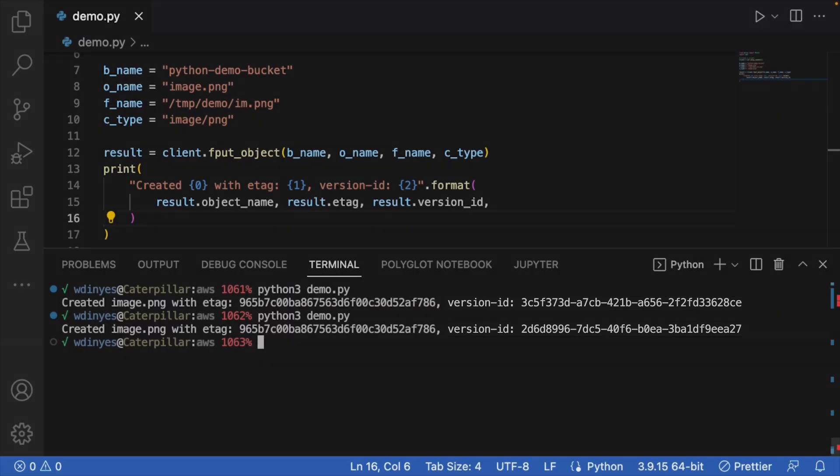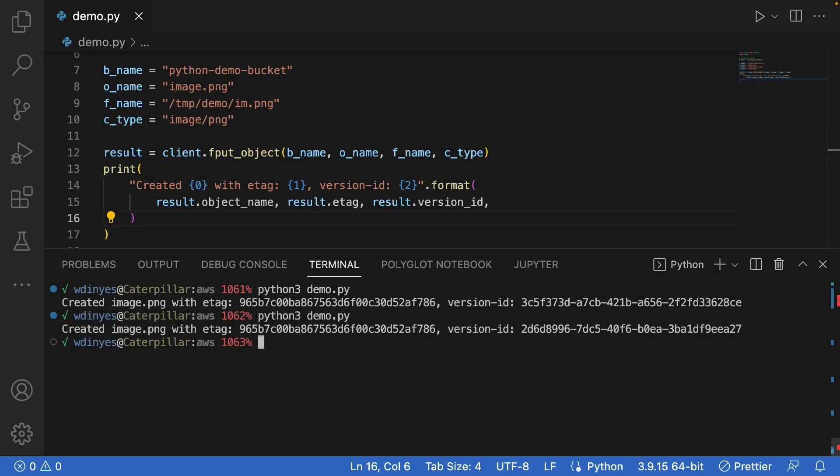Every time I run this, I'm going to get a different version id because every time I upload the object, it is considered a new version, even though the object itself hasn't actually changed.